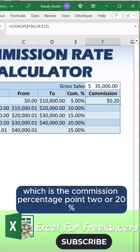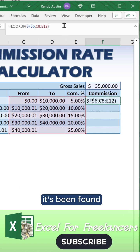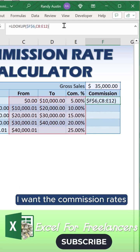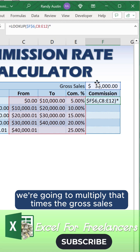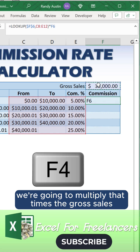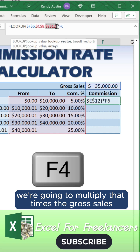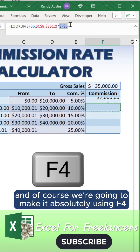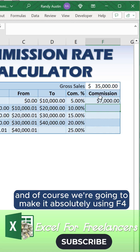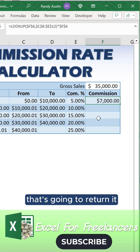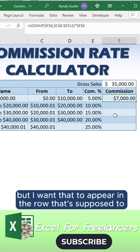It's found 0.2, or 20%, as the commission rate. We're going to multiply that times the gross sales, and of course we're going to make it absolute using F4.